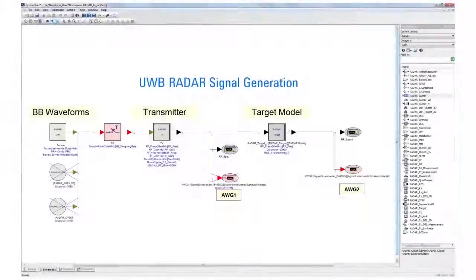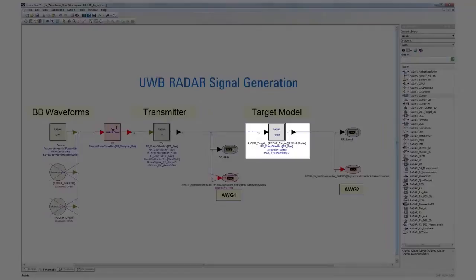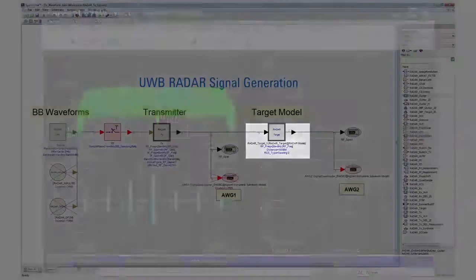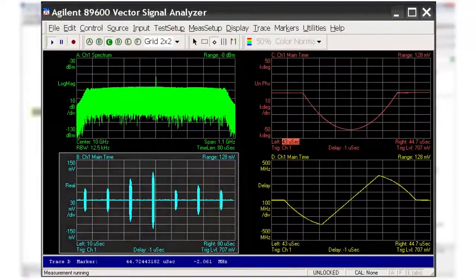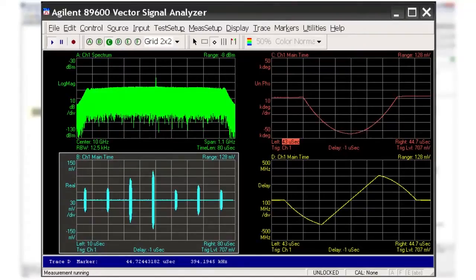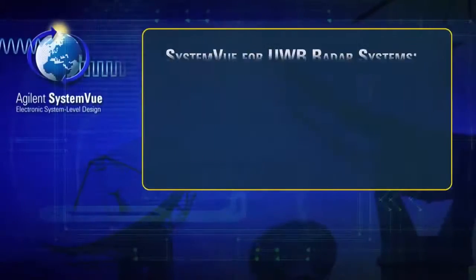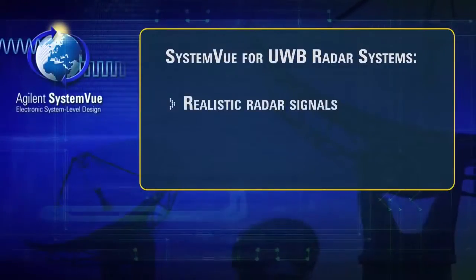So far all of our signals have been ideal. SystemVue makes it easy to go one step further and create signals that include the effects of RF hardware, targets, and the environment, thus allowing you to test your radar with realistic scenarios. For our final example, we create a similar LFM UWB signal, however this time the signal has been affected by a target with a range of 100 meters and a velocity of 20 meters per second. The same measurements are made as in the previous example, except that the lower left corner is now a measurement of the signal's time domain waveform. The impact of the target and the environment can be seen in all of the plots.